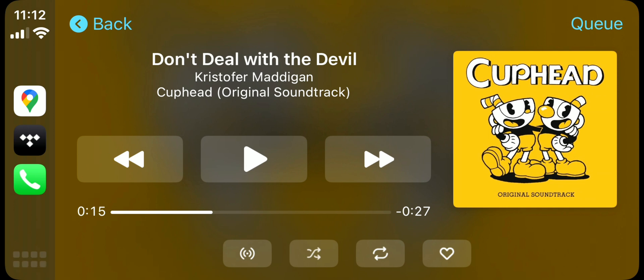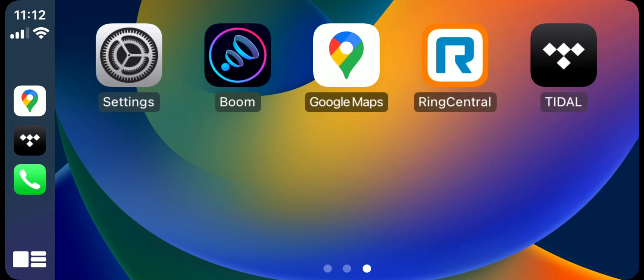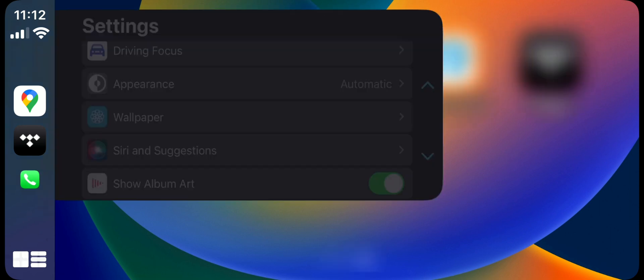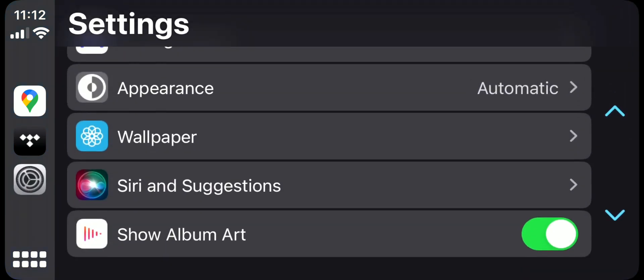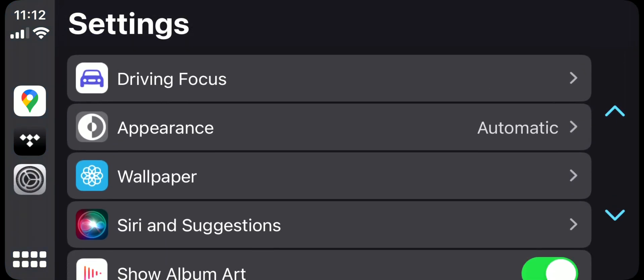Ignore the volume because that is the Android volume - because I'm using my phone pretending it's CarPlay, that's how I capture it.